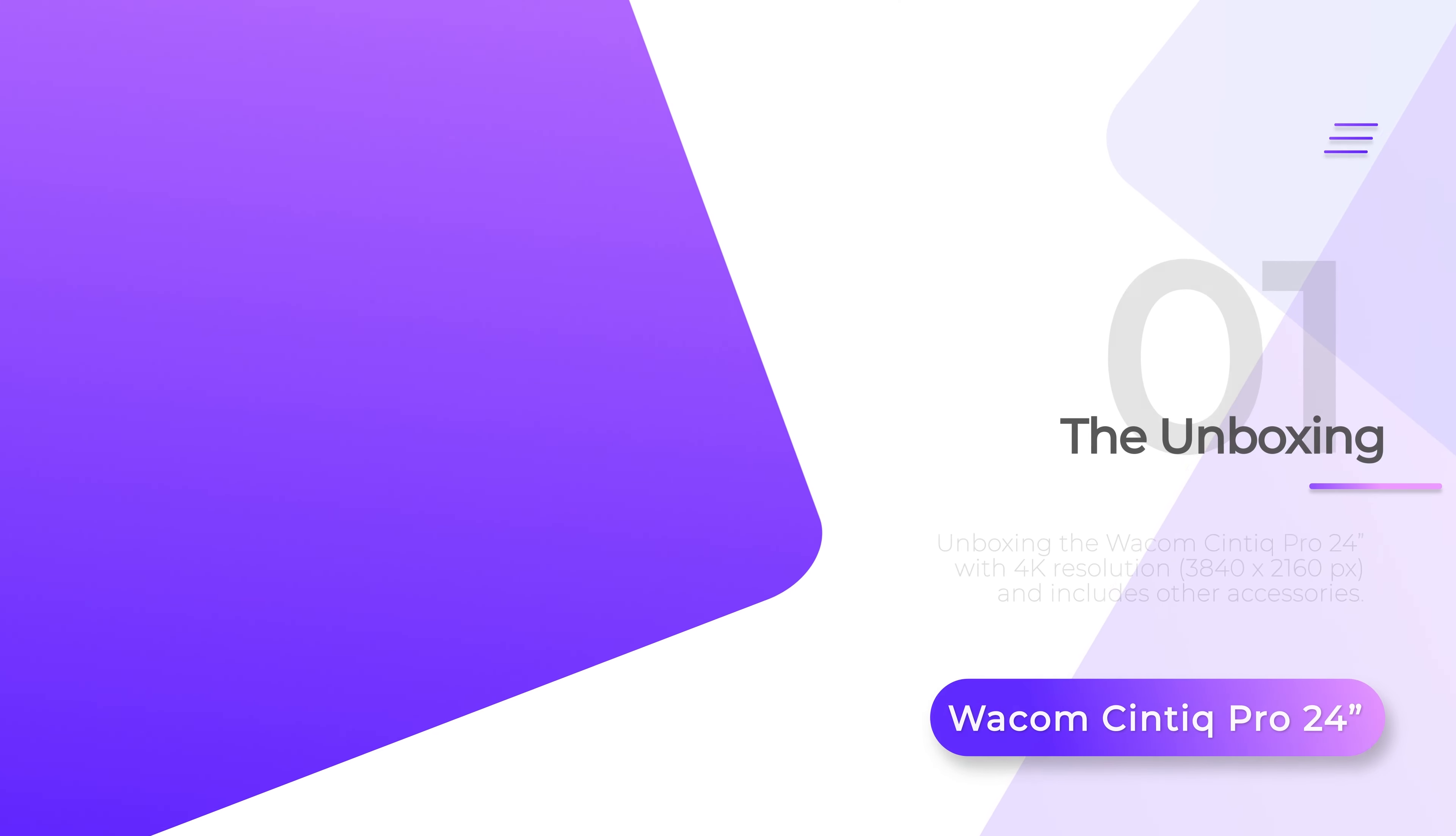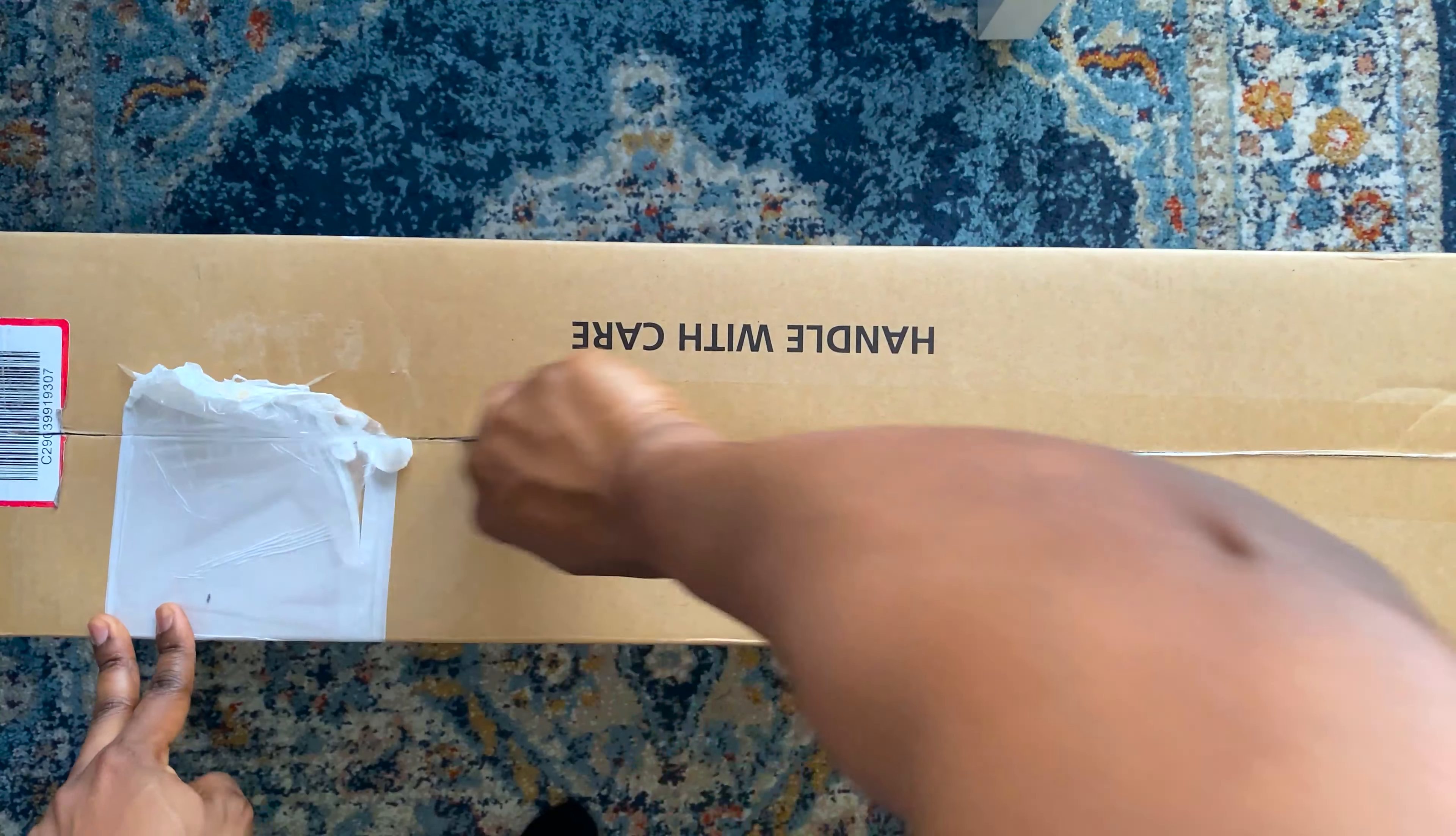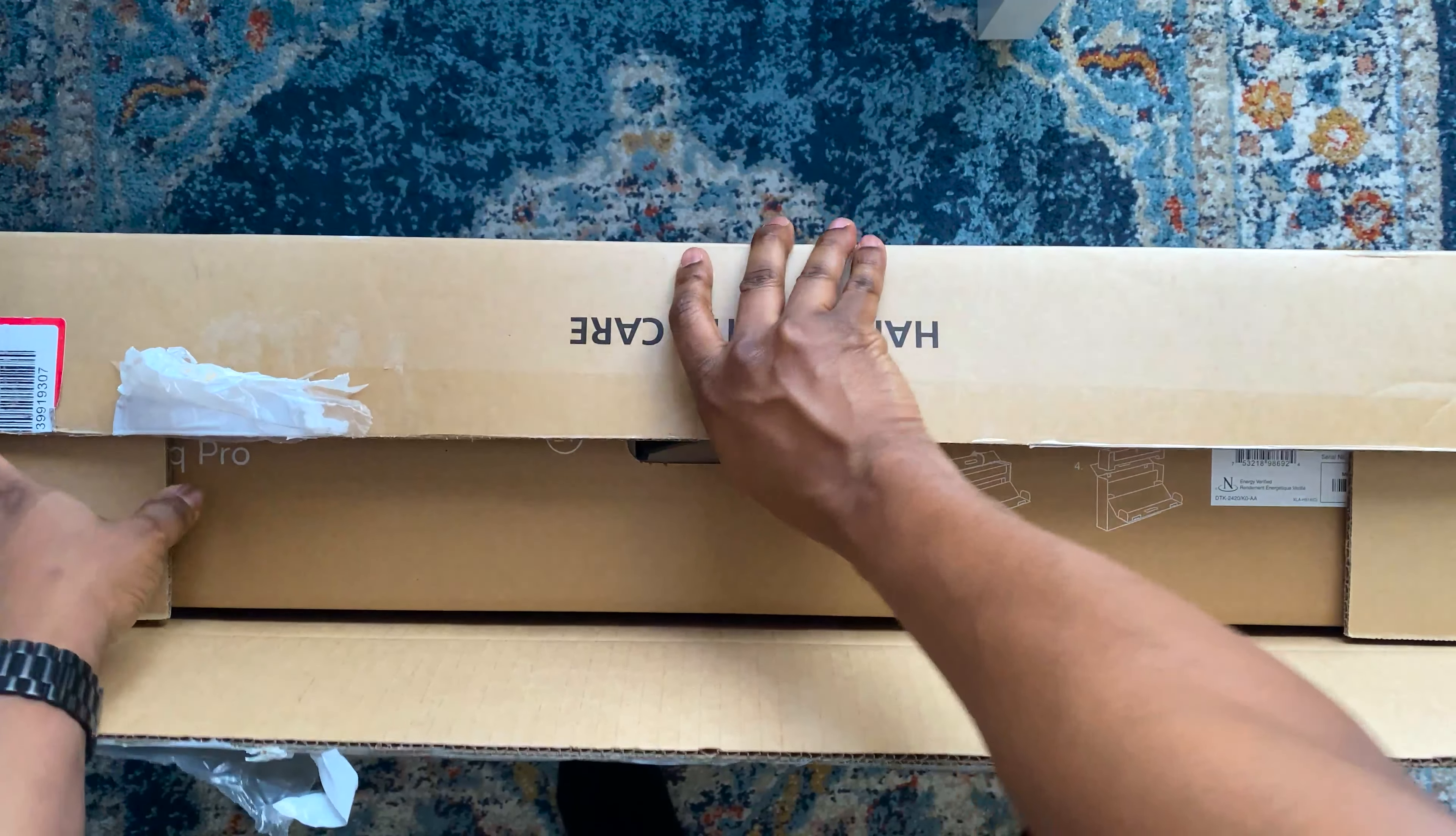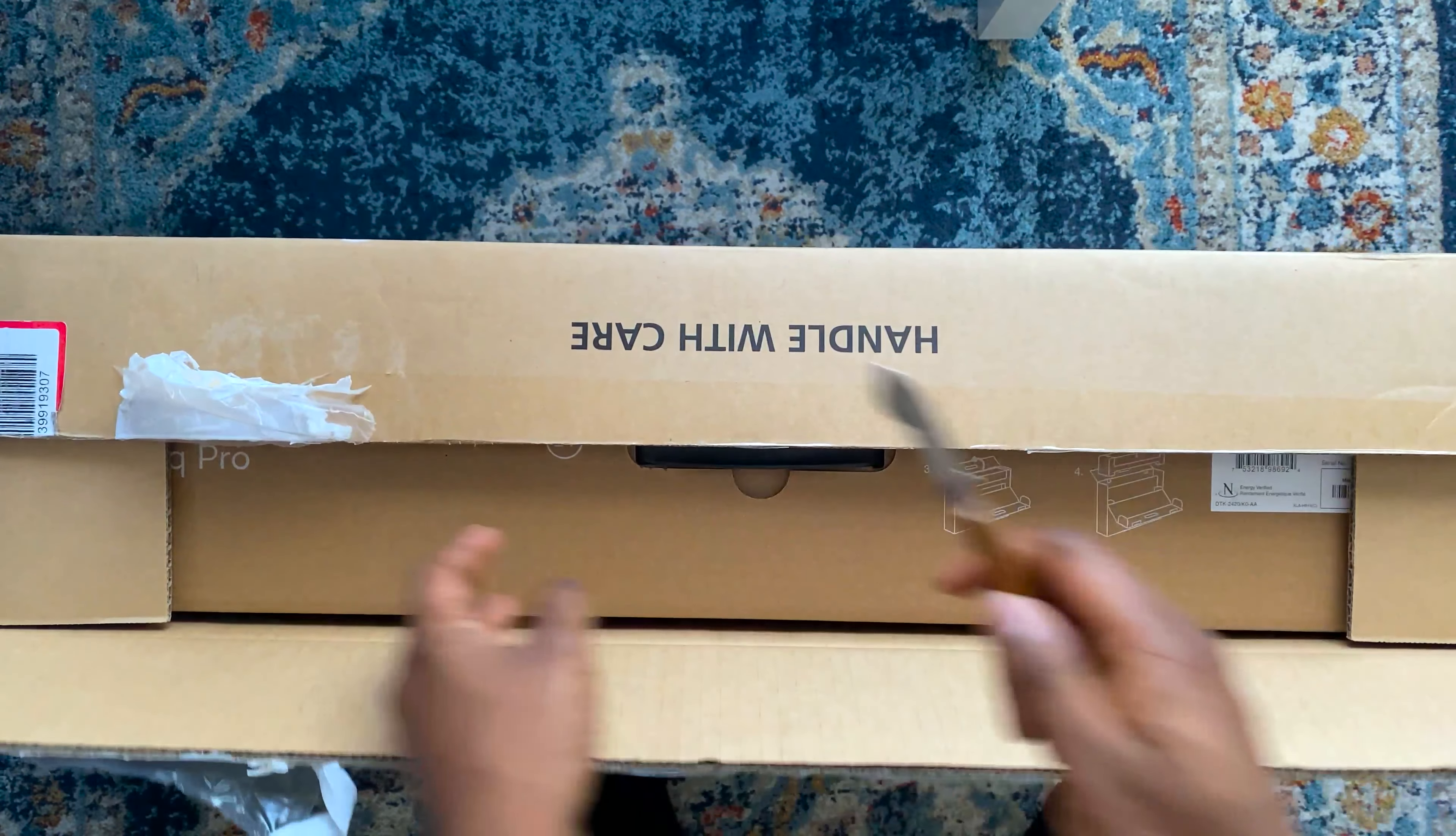So now I'll just go ahead and unbox the Cintiq. It came in this exact same package. I'll just cut this here carefully. And it looks like there's another box in there with the actual tablet. I'll bring out this other box in here first.